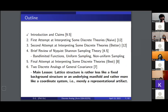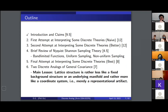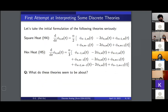The takeaway is that lattice structures are ultimately coordinate-like representational artifacts and we ought to interpret them as such. The structure of the talk is: first, a naive first attempt at interpreting these discrete theories; second, a better attempt that still has some problems; third, a review of Nyquist-Shannon sampling theory; and finally a best interpretation, collecting all lessons into two analogues of general covariance.